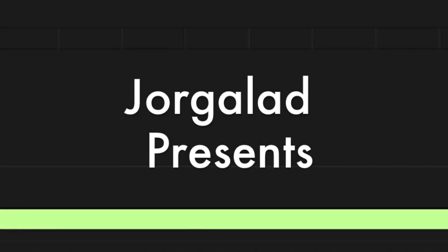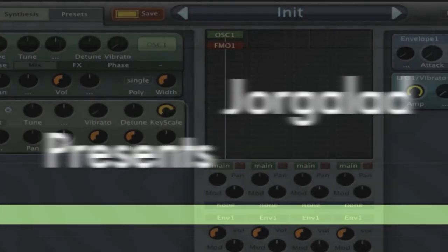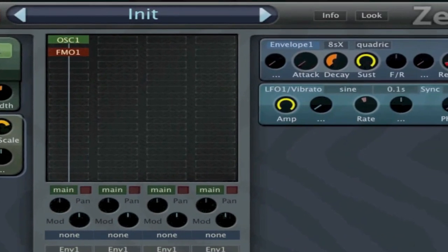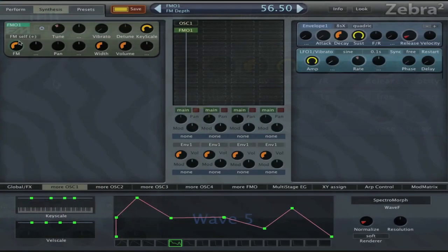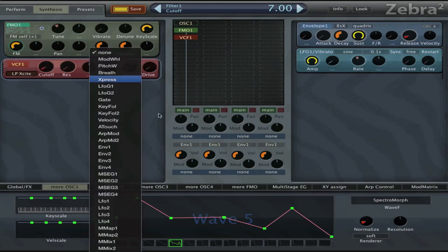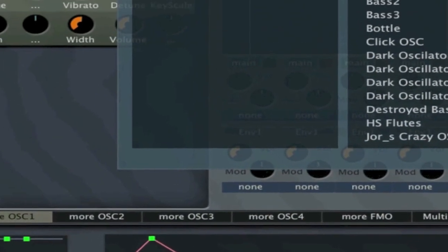Hi, my name is Jor, but you might know me as a sound designer or instructor for adsrsounds.com. Last year I created an in-depth course about the U-he Zebra synthesizer. In this third and last part, I teach you everything you need to know about Zebra's modulation and effects. Besides explaining all the theory, I will show you a lot of examples of how I use Zebra in my professional sound design.